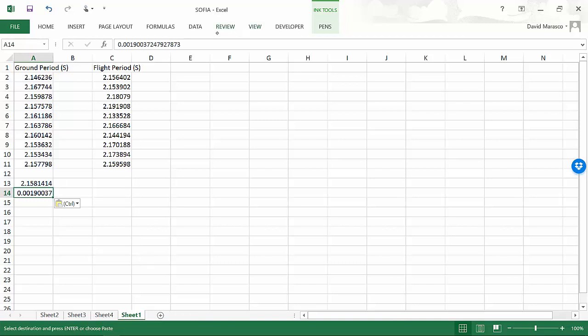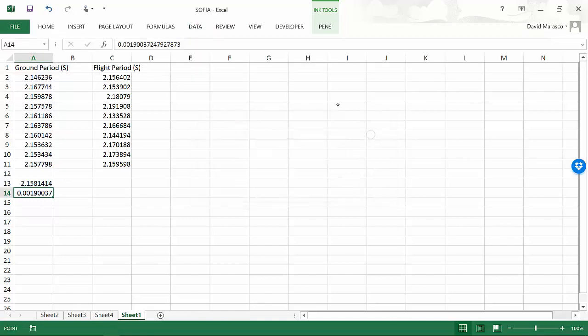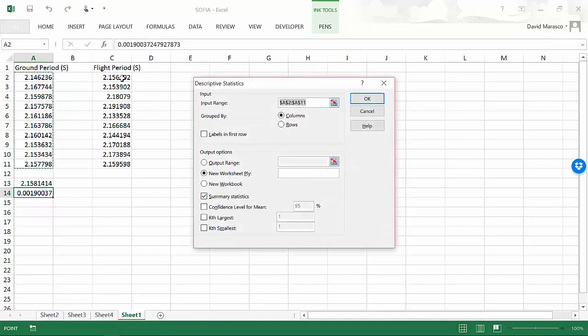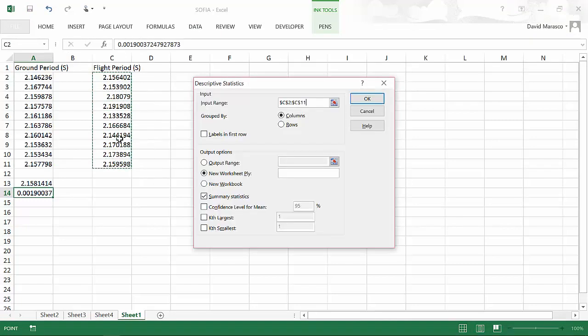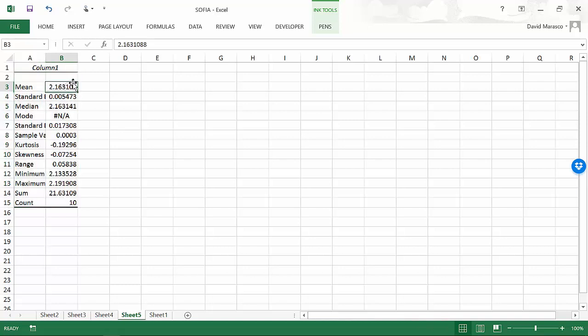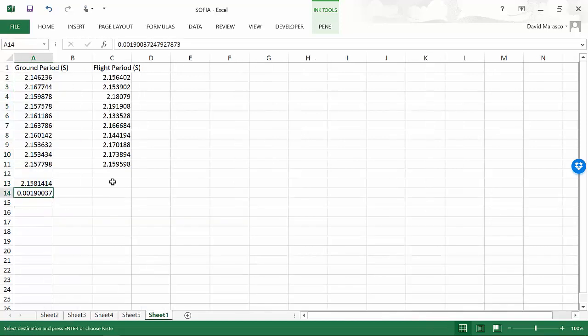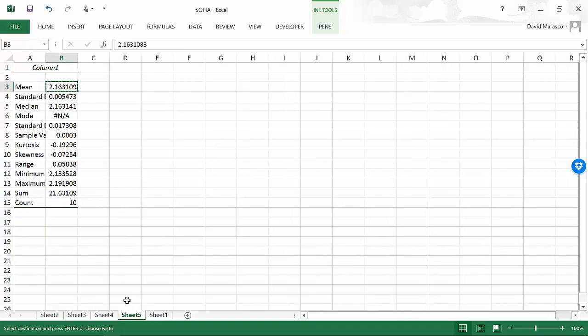Now I can go back to data and repeat the process for the flight. I'm going to grab that and say OK. Now I've got a different mean and I'm going to have a different standard error.